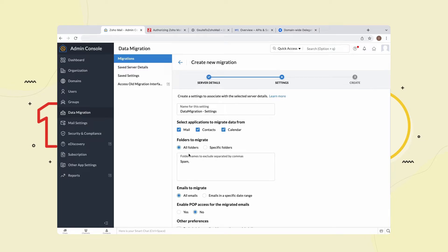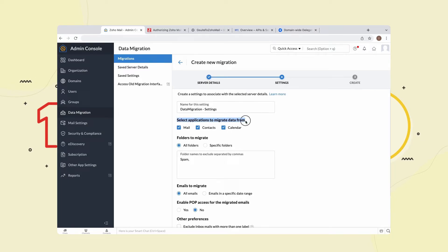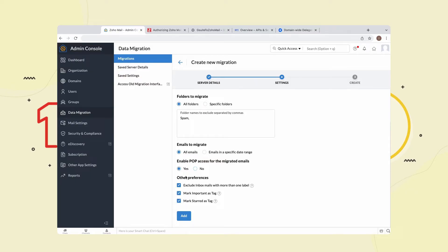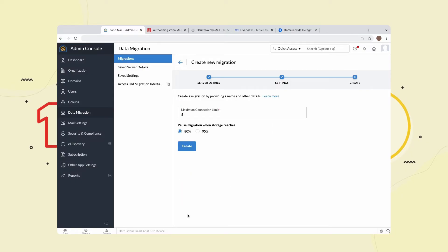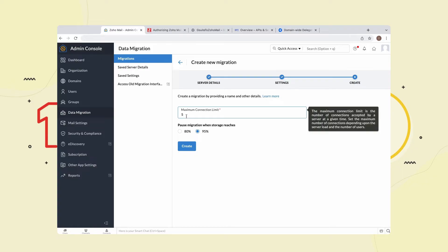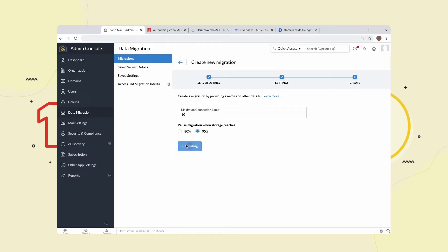Enable the applications you want to migrate data from. Enable all folders for migration and enable all emails for migration. Enable the options in Other Preferences and enable Yes for POP Access for the migrated emails. Select Add. Next, enable the storage percentage at which you would like the migration to pause. Enter the maximum connection limit your server can accept when the migration process starts. Select Create.